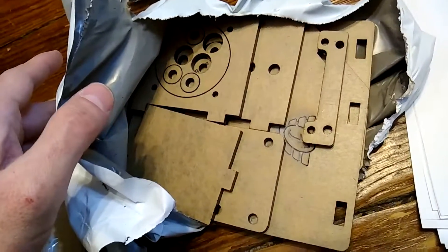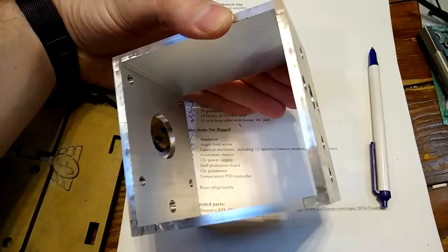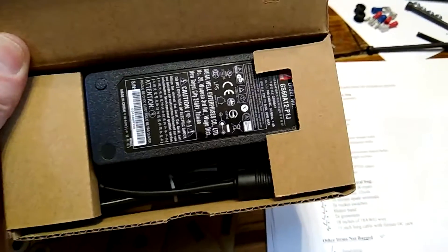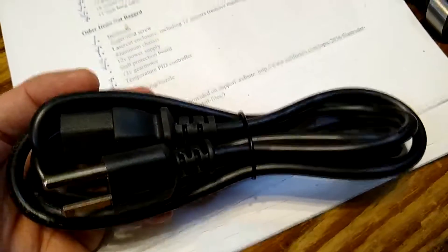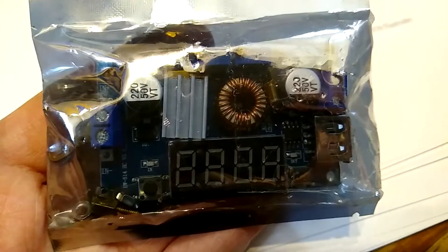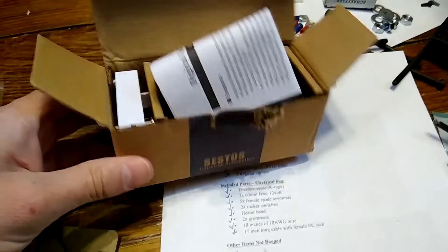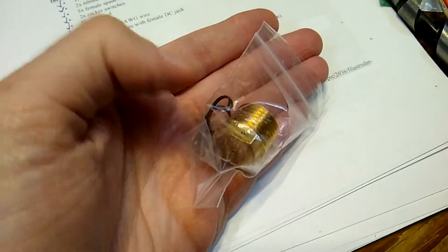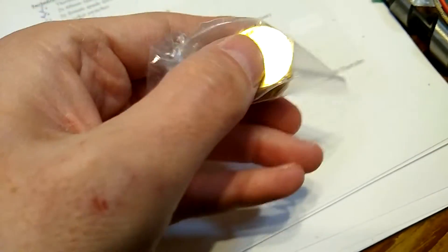A real auger feed screw actually usually has a progressive threading that goes, so by the end it's all nice and narrow and at the end it's wide. Of course, that costs thousands of dollars, which is why you end up using just a nice cheap regular bit. In the bag we have the laser cut enclosure, including 12 spacers, remove masking tape protection, aluminum chassis.